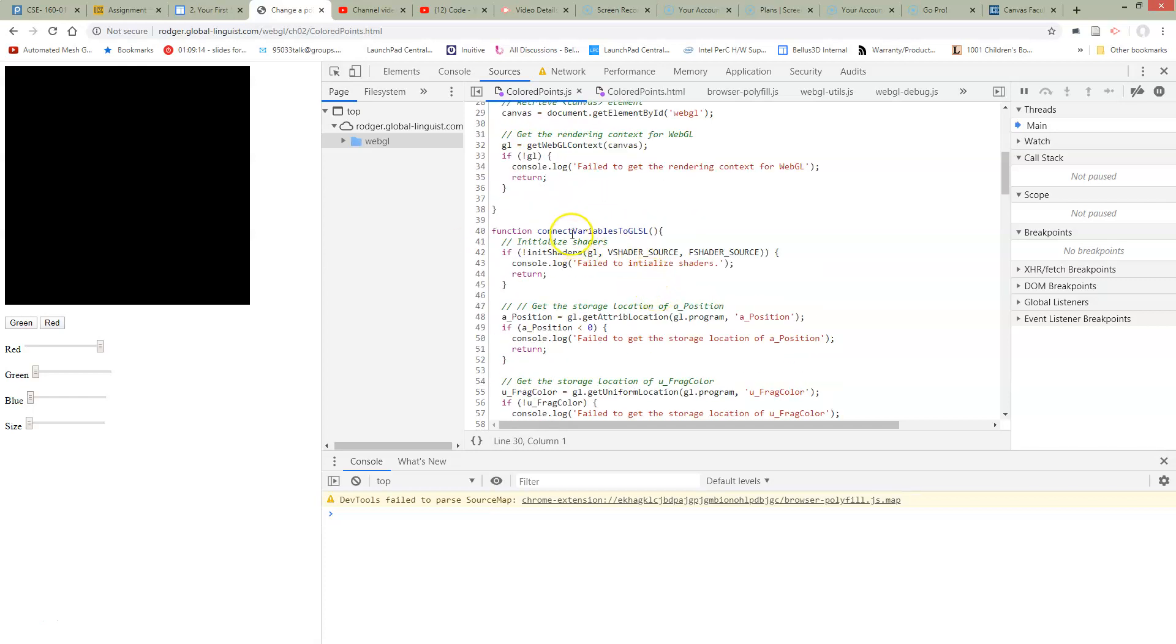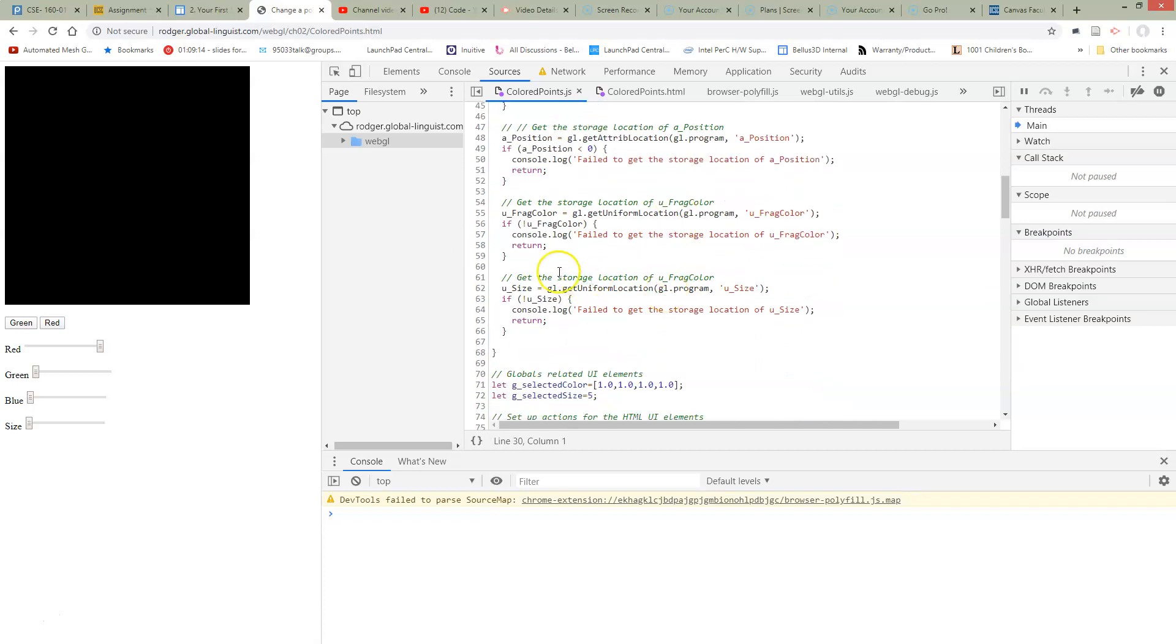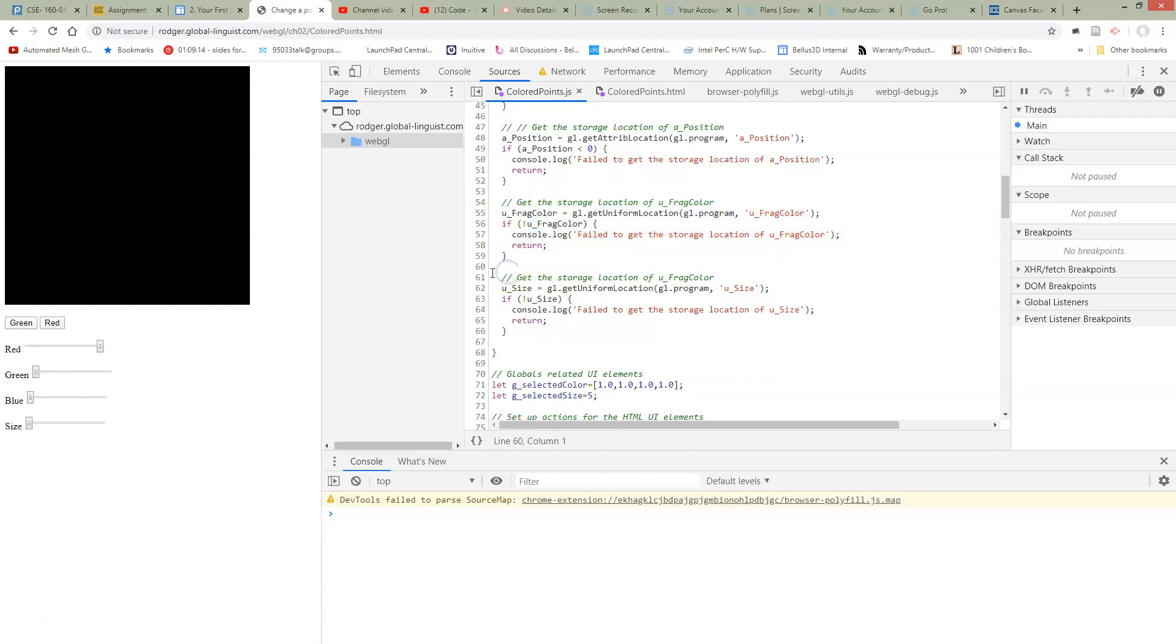We need to actually set this variable. So where do we do that? We have a function for connecting all our variables to GLSL. So in the same way that we used to have a section for connecting the FragColor variable from GLSL to JavaScript, we've added a new section here, which is going to connect the use size variable to our local JavaScript variable.